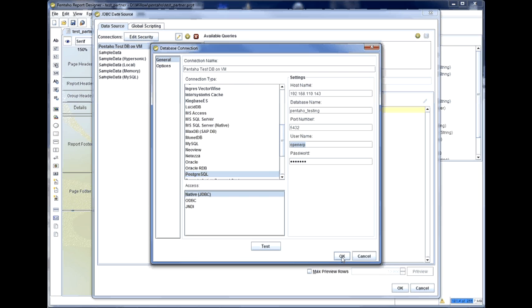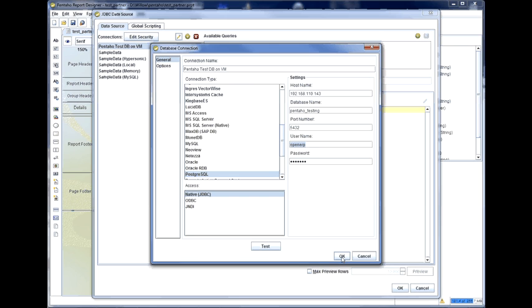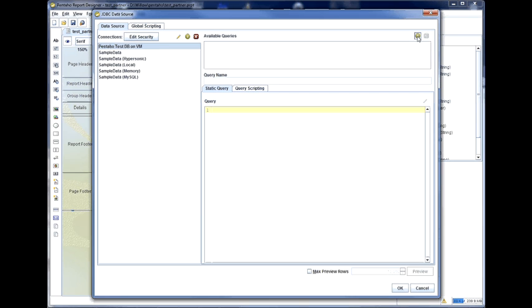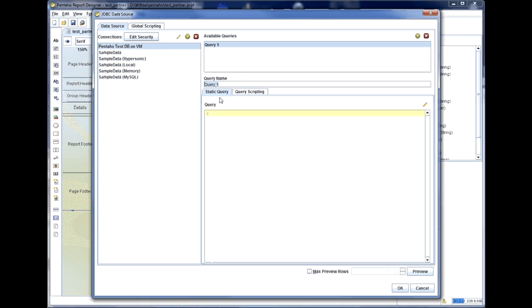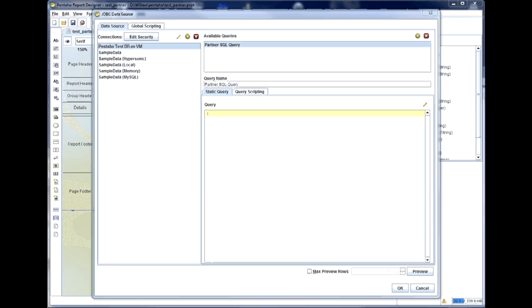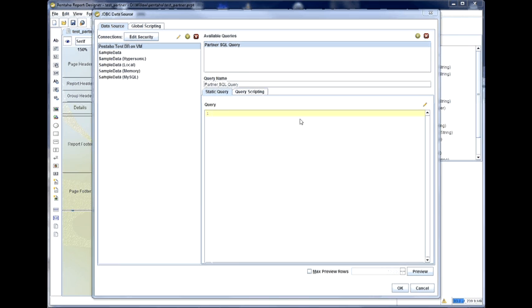So if I go OK on that, what I need to do is create a new query and I am going to give that query a name. And we are going to call this our partner SQL query. And as they say in the classics, here is one I have prepared earlier.